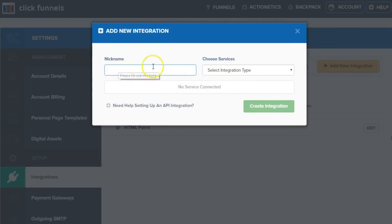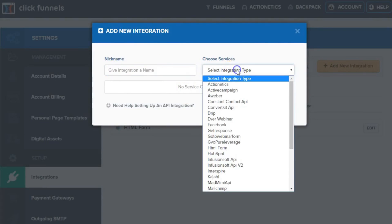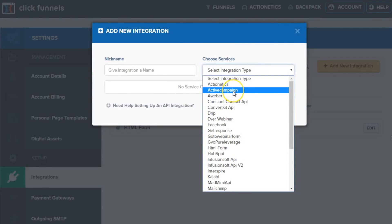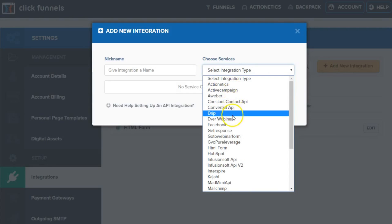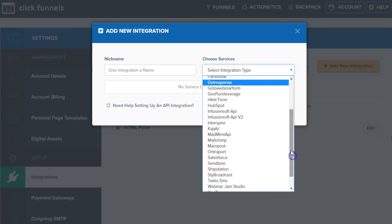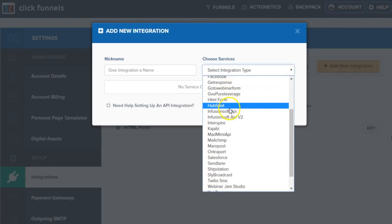And really very simply you just name it and then select from services. And you have ActiveCampaign. Actionetics is part of ClickFunnels as an additional add-on. But you have ActiveCampaign, AWeber, ConvertKit, Drip. You have Facebook, GetResponse, a very popular email system as well as GoToWebinar here.